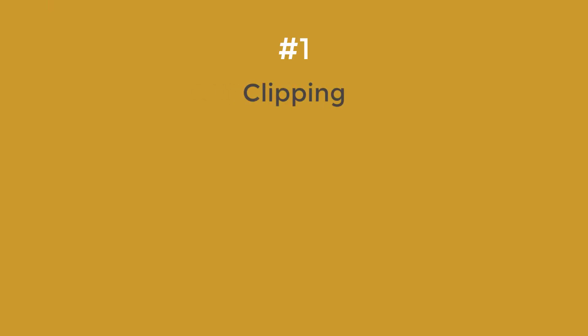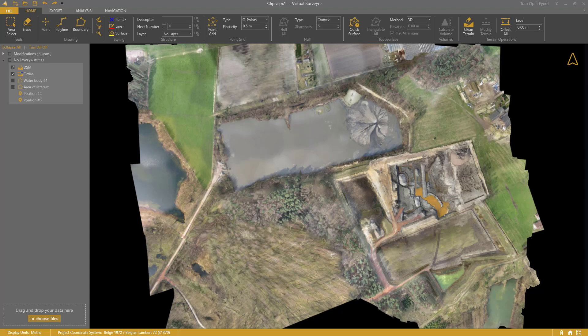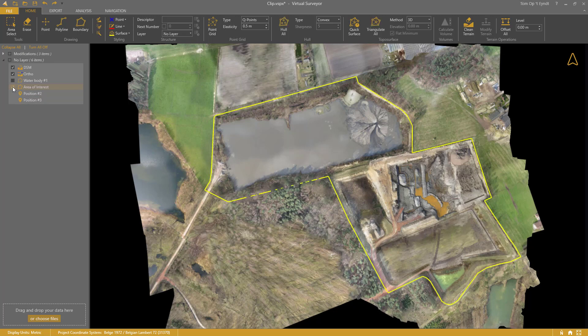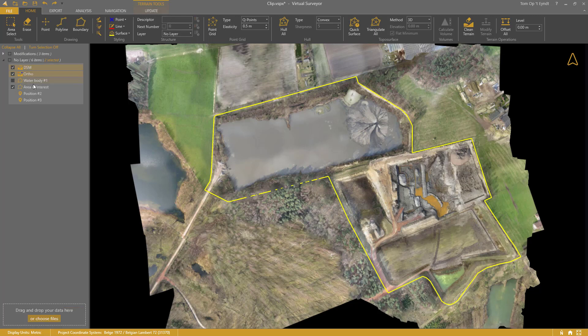Step 1: Clipping. You can now clip image and elevation terrains. Draw or import a boundary around your area of interest. Select the ortho photo, DSM, and the boundary.